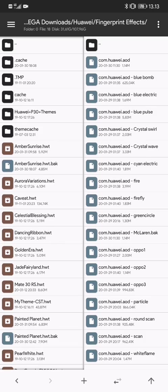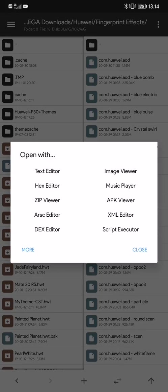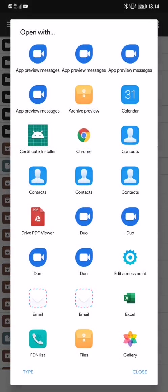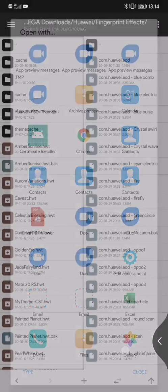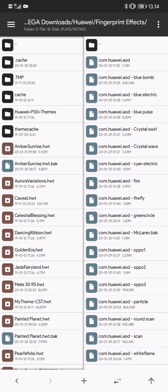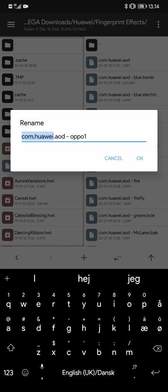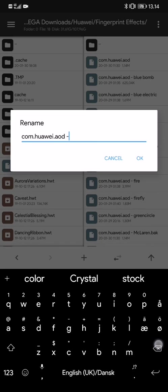So you rename it by pressing and holding, and rename it com.huawei.aod, and press OK.